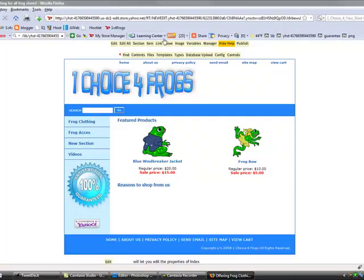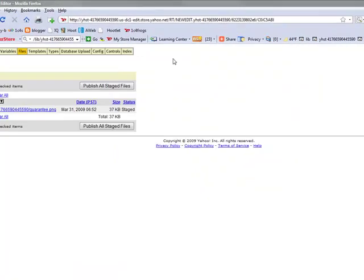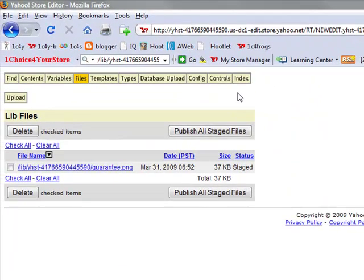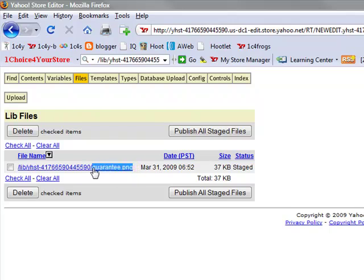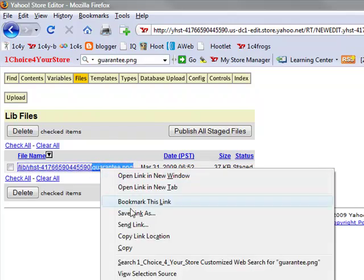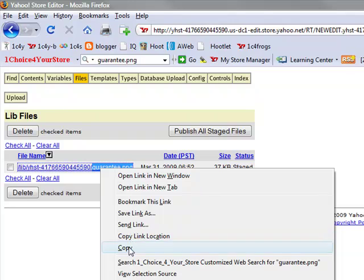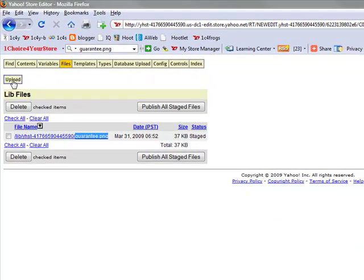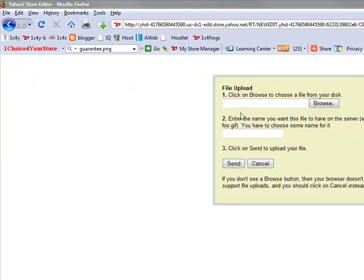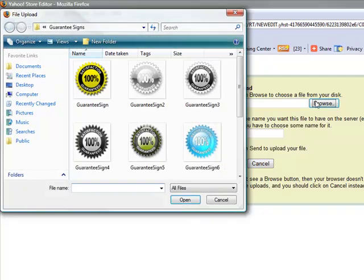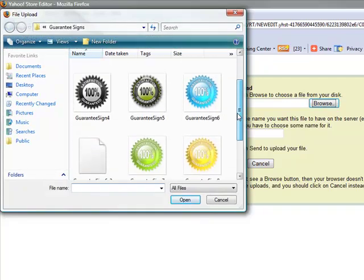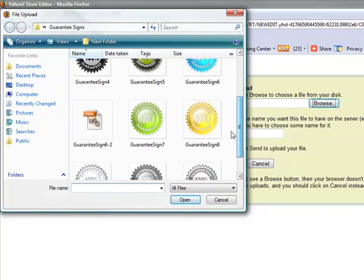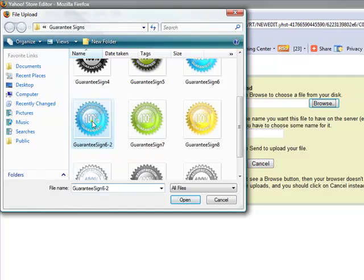Now that we've saved it let's go back into the files area of our Yahoo store and copy the name that we used for the image. This saves us a lot of time. Go ahead and click upload, browse, and grab the new image that we created.